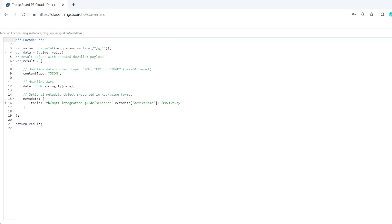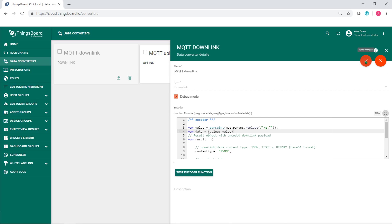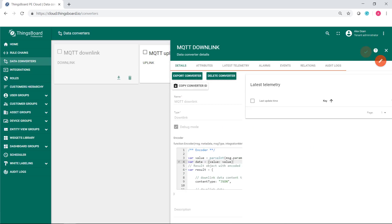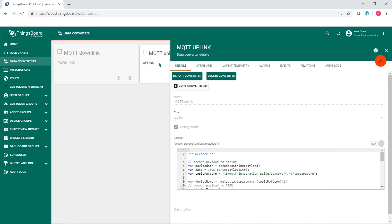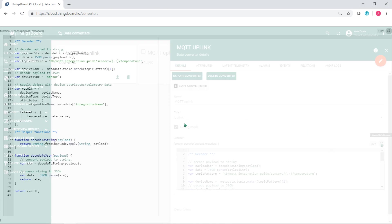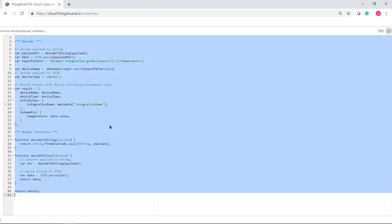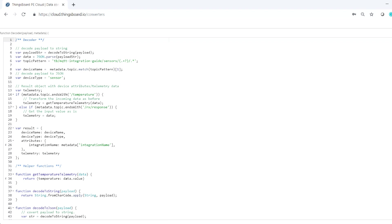Then prepare the uplink converter to receive the response message. Go to MQTT uplink converter and paste the following code. The script above is slightly different from what we had initially. It distinguishes between post telemetry to request and RPC call responses, thus publishing different kind of output to rule engine.